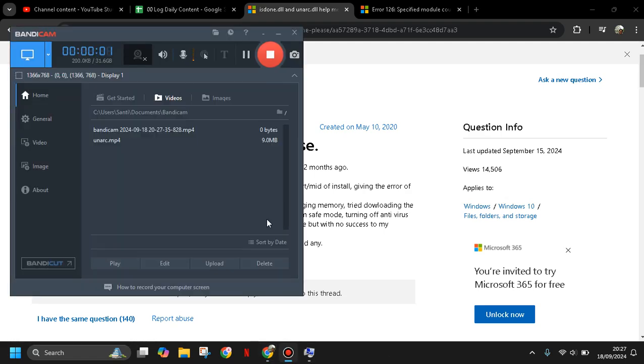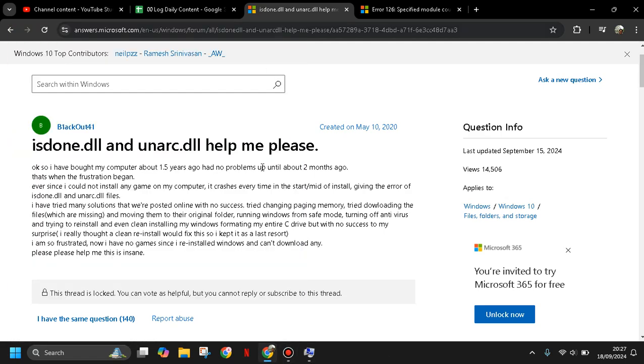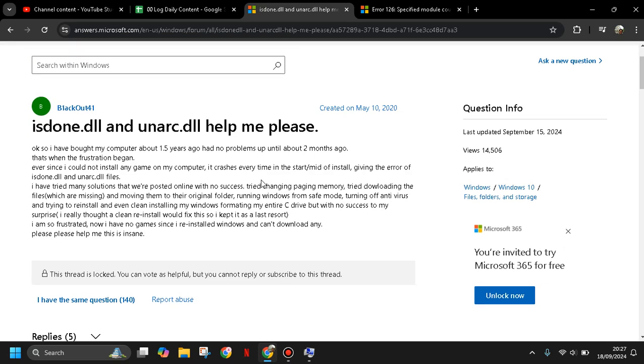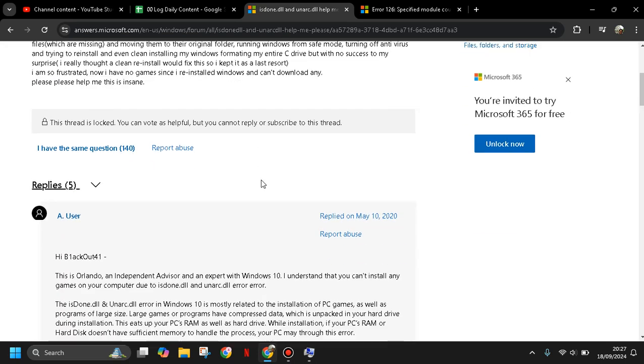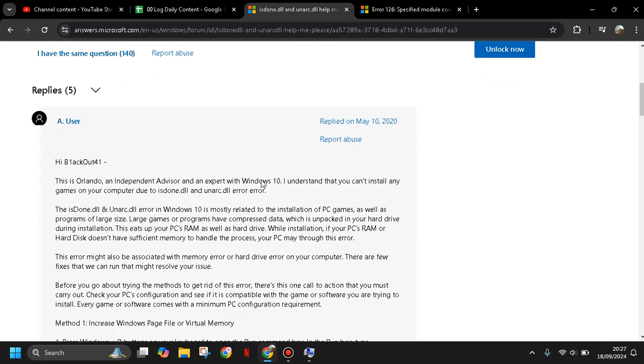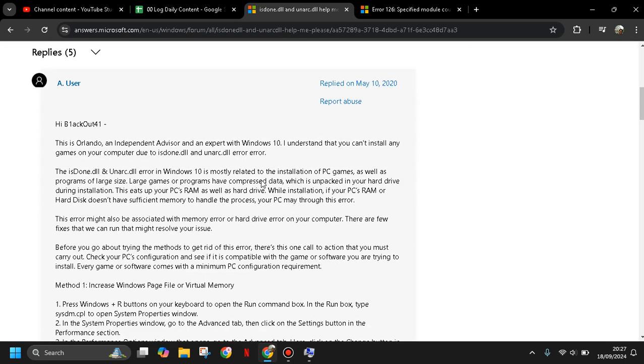Hi guys, welcome back to my channel. Today I'm going to show you how you can fix isdone.dll and unarc.dll errors when you try to install PC games or apps that have a large size, so you can encounter this error.